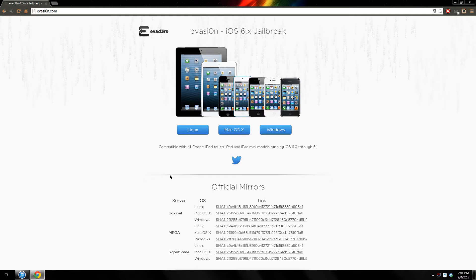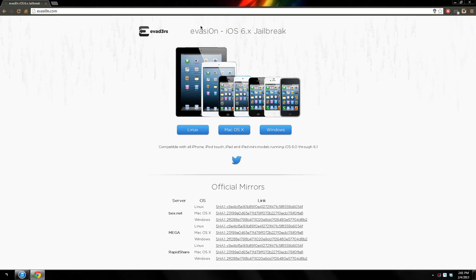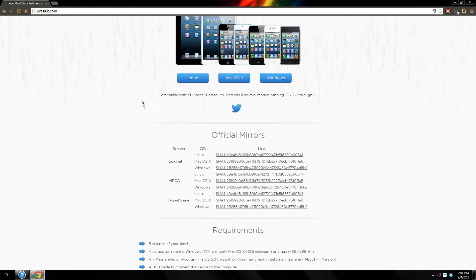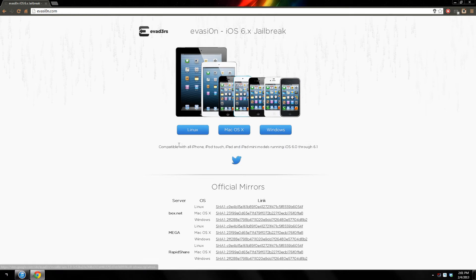The first thing you're going to need to do is click the website in the description. It's invasion.com. The jailbreak is made by Invasion, and as you can see you're going to have the option to download for Linux, Mac or Windows.